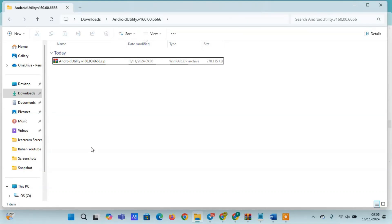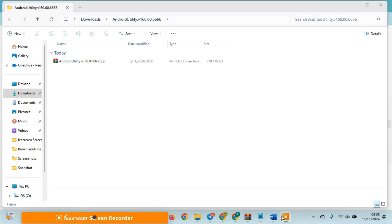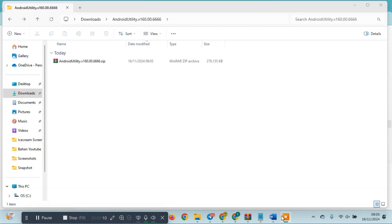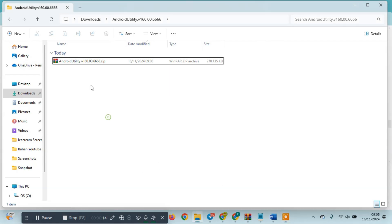Hello, Graphic Cell friends. Welcome to the channel that always brings the best solutions for your technology needs. In this video, we will discuss Android Utility Tool Pro V1 60.00.6666, from installation steps to the latest features that are very useful for technicians and mobile users.